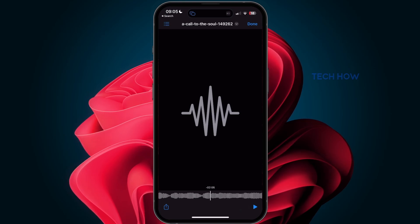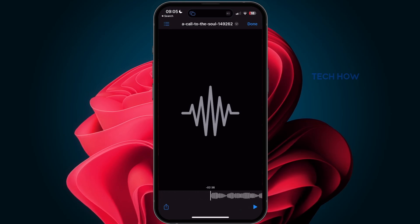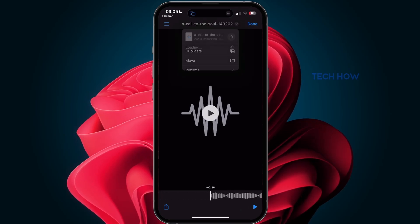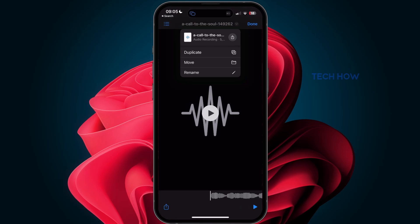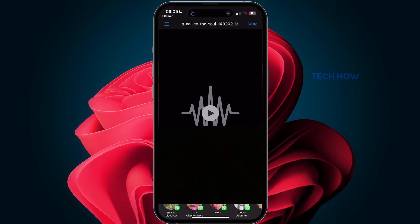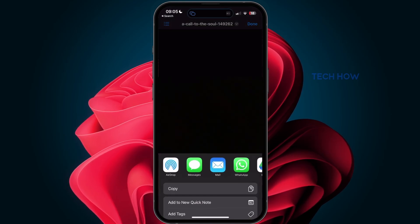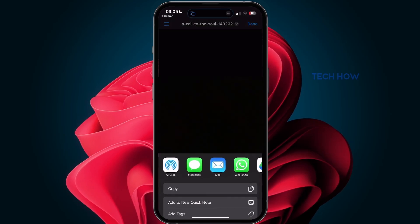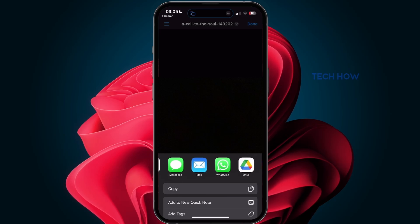After selecting the downloaded audio file, you can listen to it, move it to a different folder, rename the audio file, or use it in other applications. You also have the option to send it to someone if you want to.